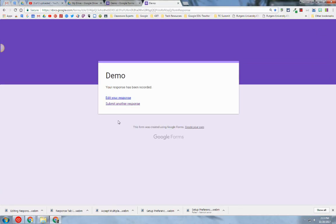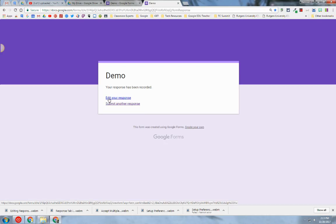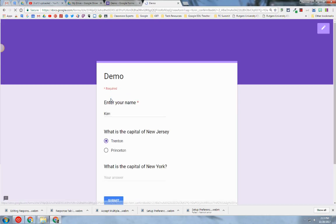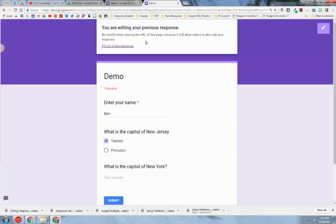Now you can see I didn't answer the last question, so I can go back into my response by clicking on edit your response. You see here that I get this message, and it's telling me that